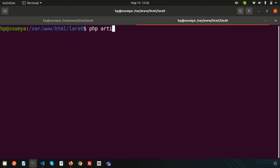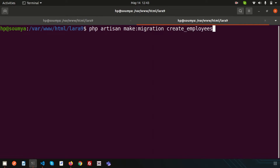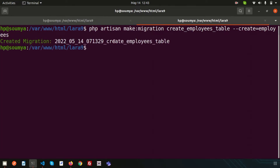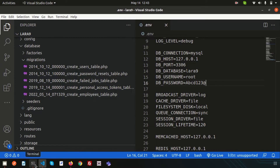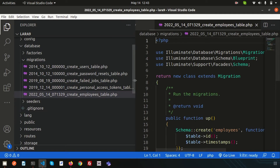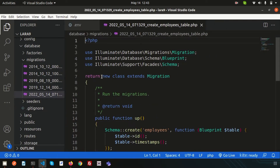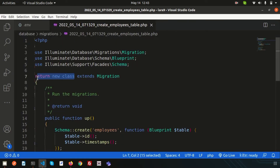To create a migration, simply use: `php artisan make:migration create_employees_table`. The migration name is create_employees_table. After running, a new migration file is created. If you go inside it you'll see `return new class` — this is the anonymous class. It was updated in Laravel 9; in previous versions the class had a name, but now it's an anonymous class.